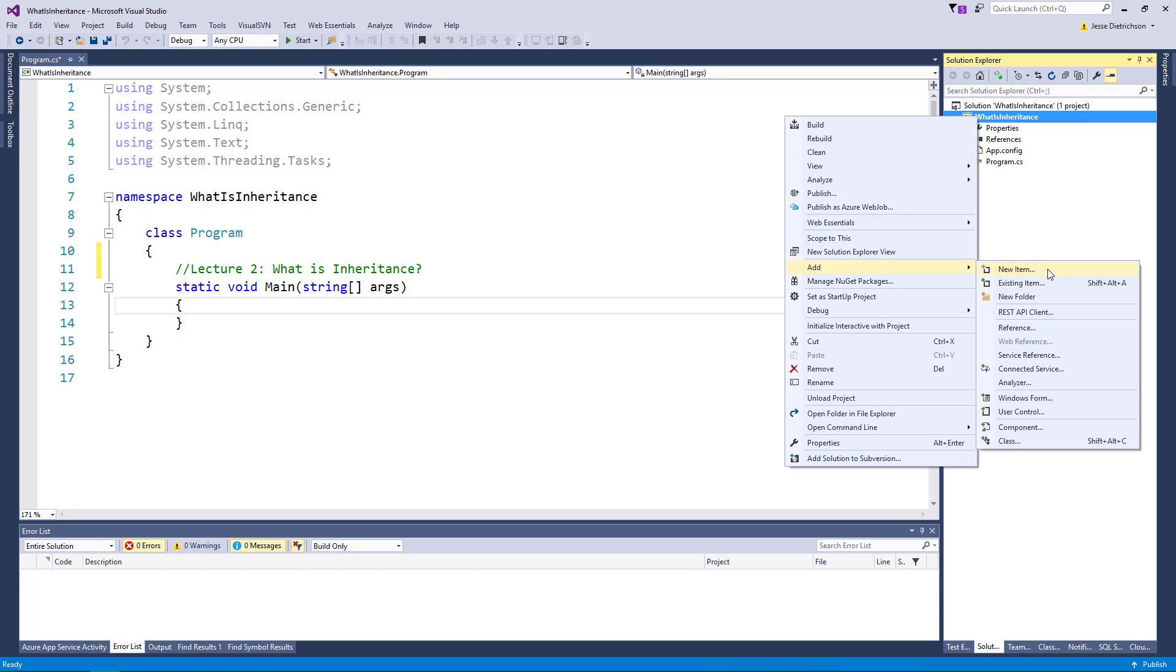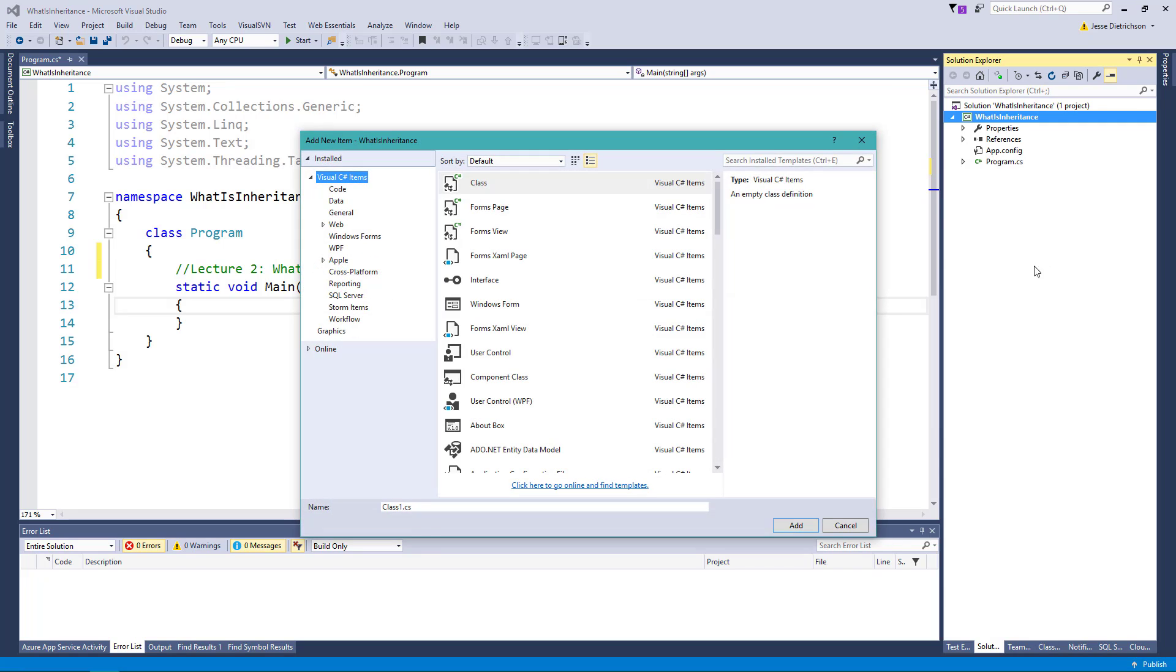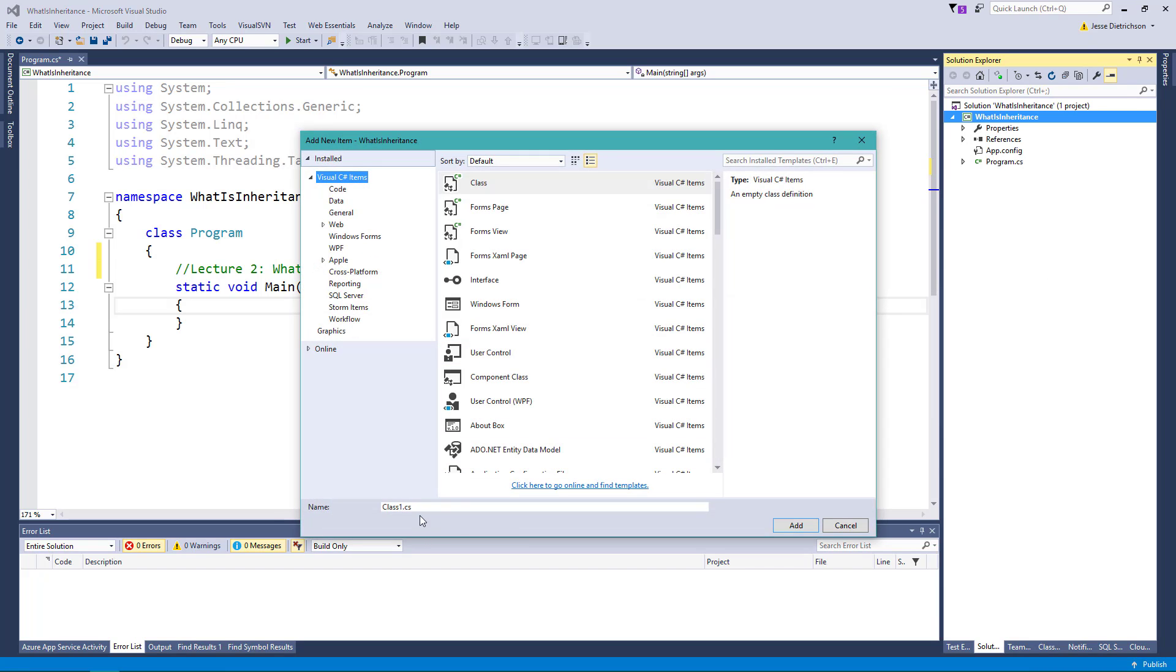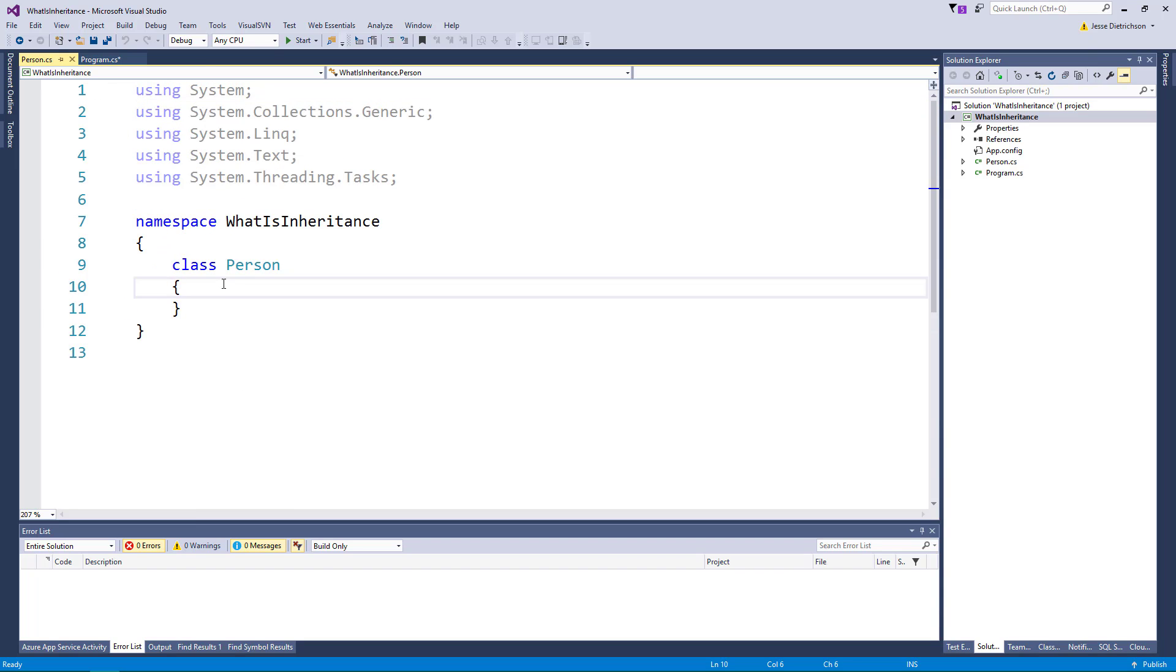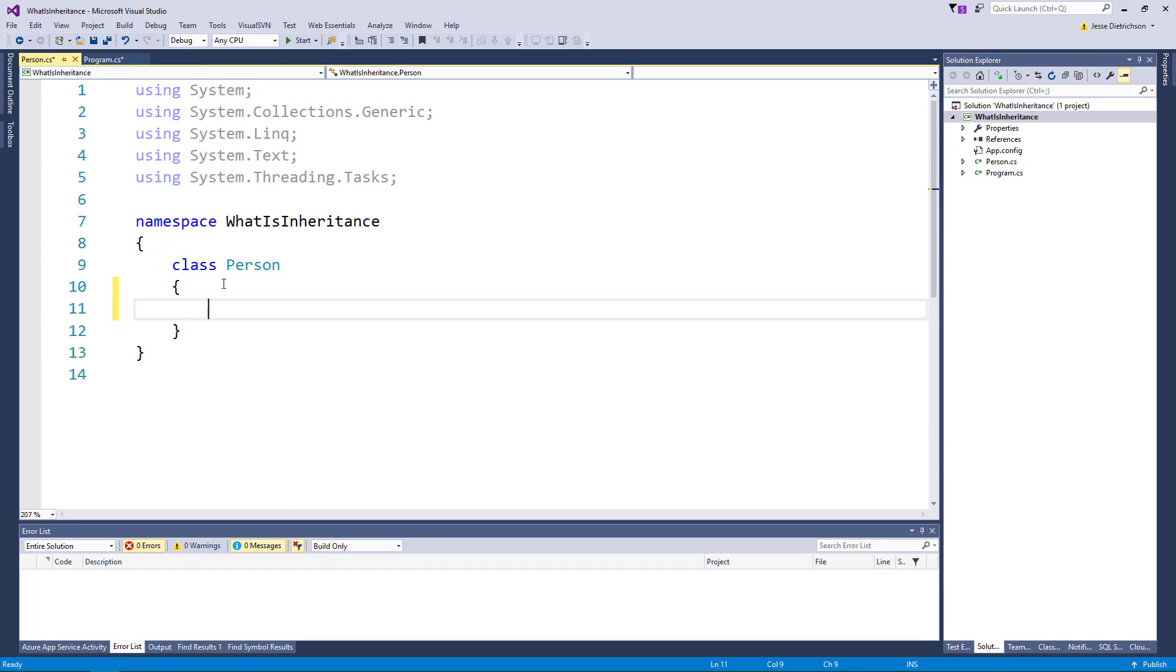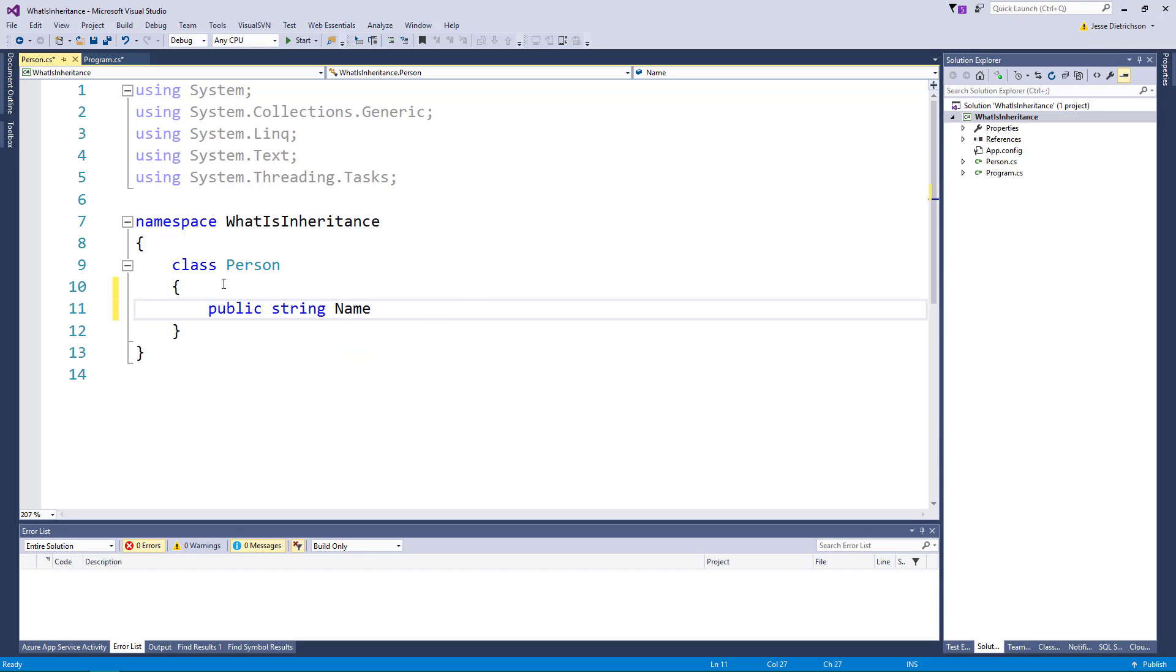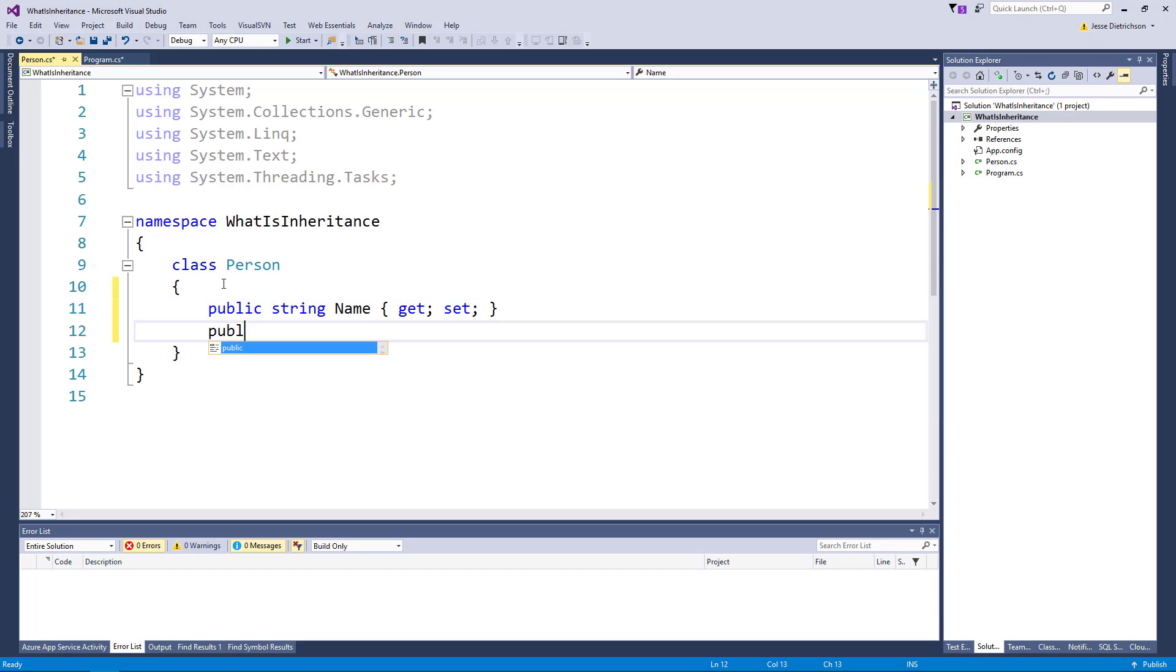We'll create our famous person class back from the fundamentals track. So we'll say person. And just like before, our person has some basic properties. Things like a name. All people have names. Our person maybe also has an age. So we'll say public int age.